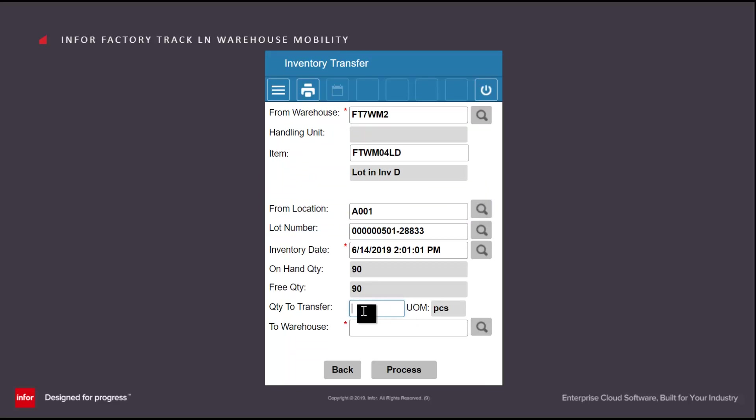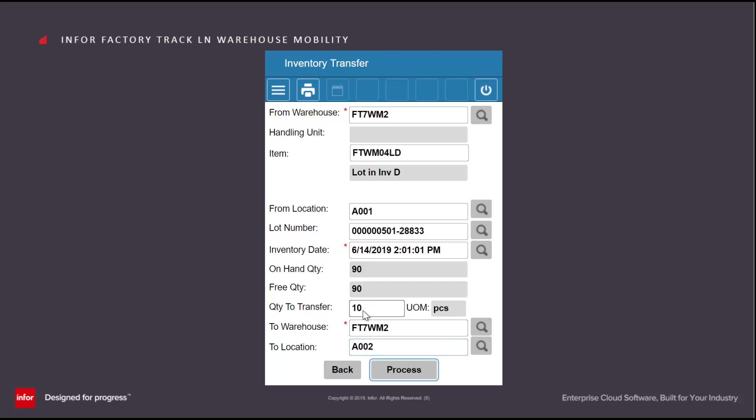I can specify the quantity that I'm moving, which is 10, and I'm going to move it again within the same warehouse. But in this case, I'm going to move it to location A002.